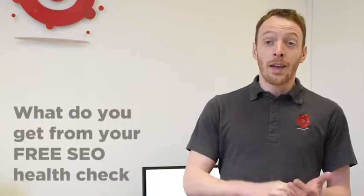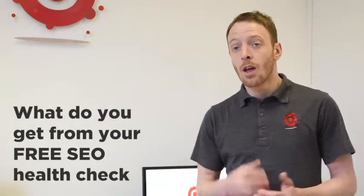So if you want a free SEO health check, we'll tell you how you can get that at the end. What you get is a video from one of our team, either myself or Tom or one of the other guys from 146.